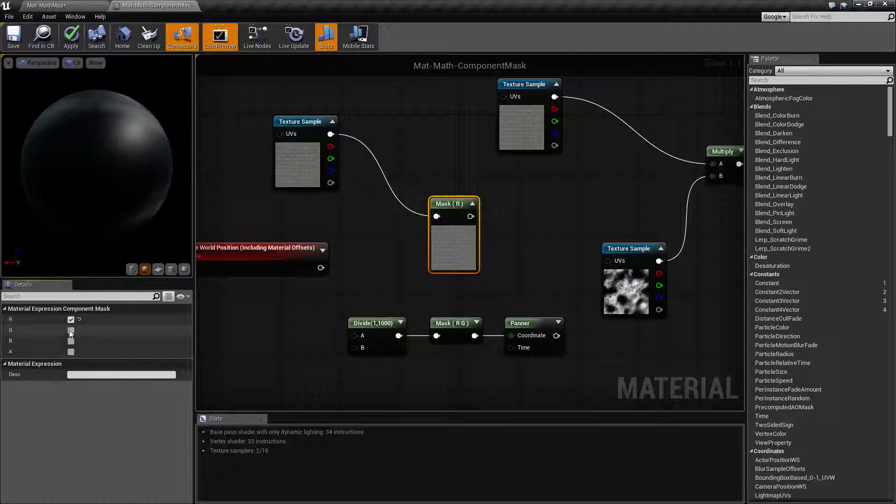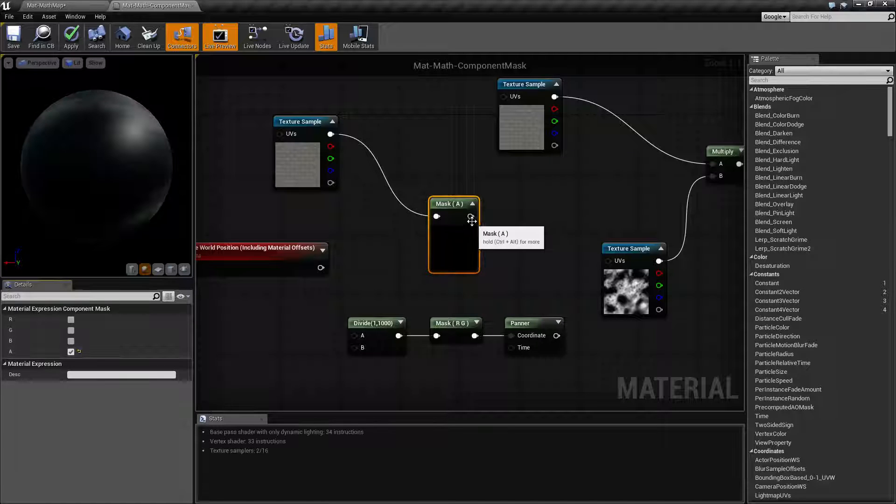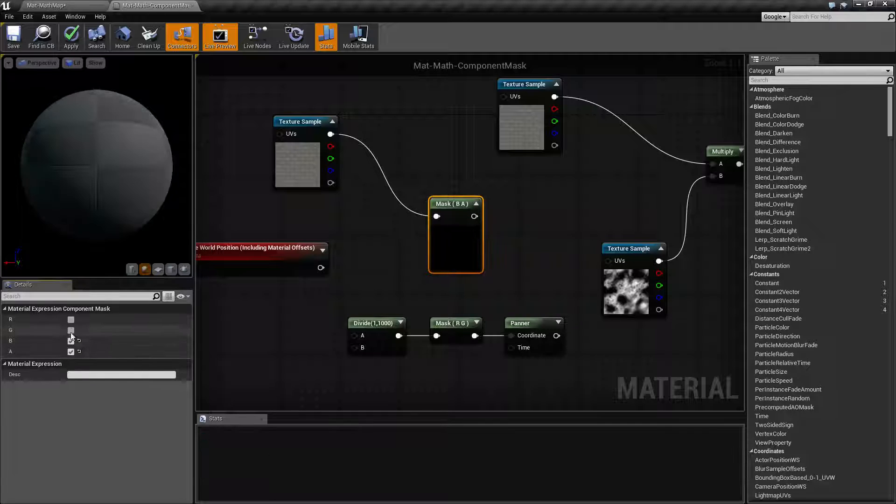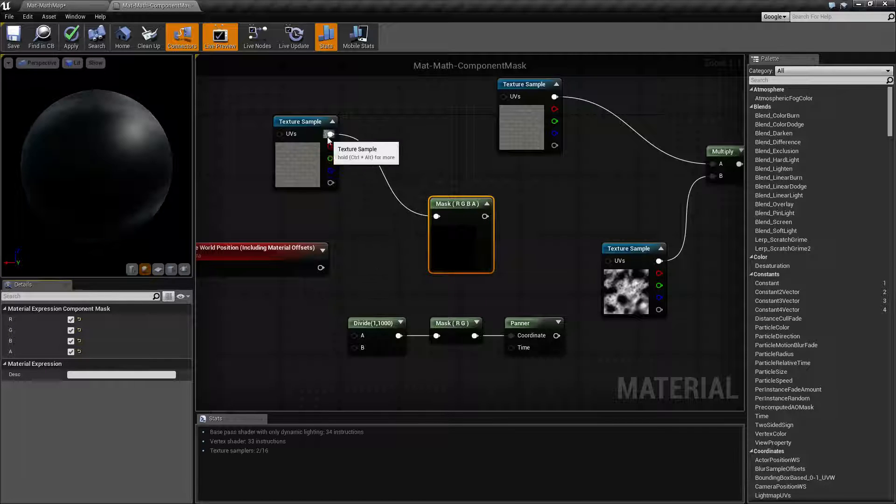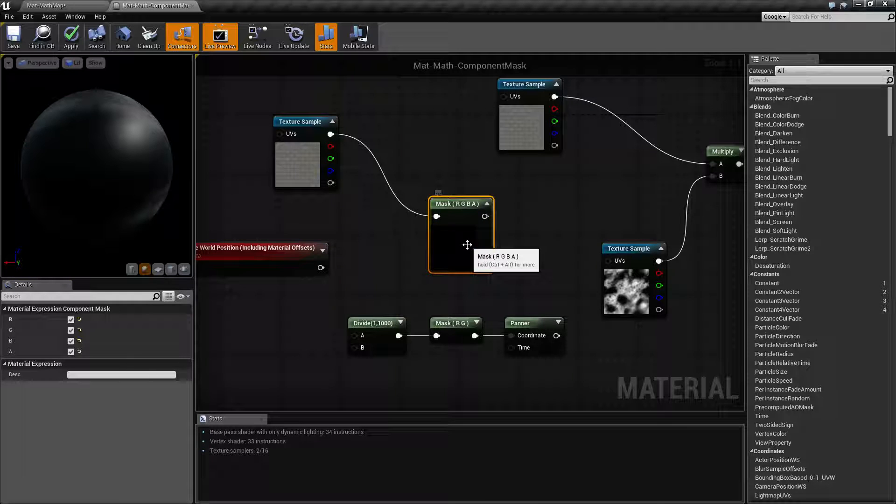If I wanted just the alpha, for example, I would do just the alpha. And then this output is going to be whatever you have told it to mask out. So for example, if I had all four of them checked, it's going to be the same thing as if I pass through all four channels.